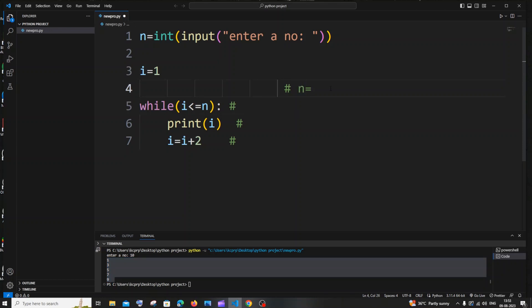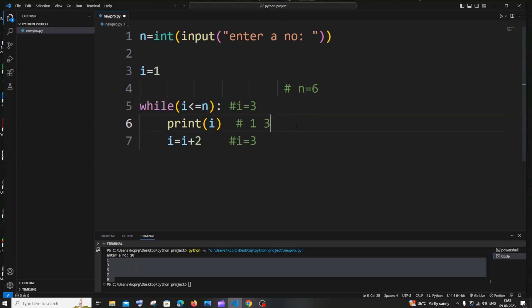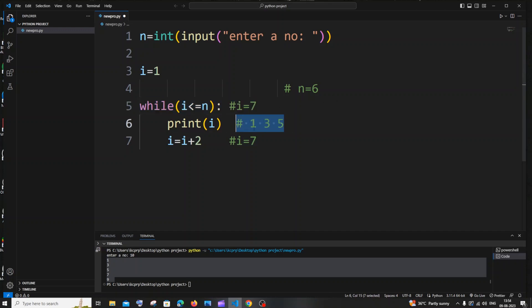Let me trace through this with n equal to 6. Initially i is 1 — 1 gets printed, i becomes 1 plus 2 which is 3. Then 3 less than 6 is true, 3 gets printed, i becomes 3 plus 2 which is 5. Then 5 less than 6 is true, 5 gets printed. Then i becomes 5 plus 2 which is 7 — 7 less than or equal to 6 is false, so we get 1, 3, 5 in the output.